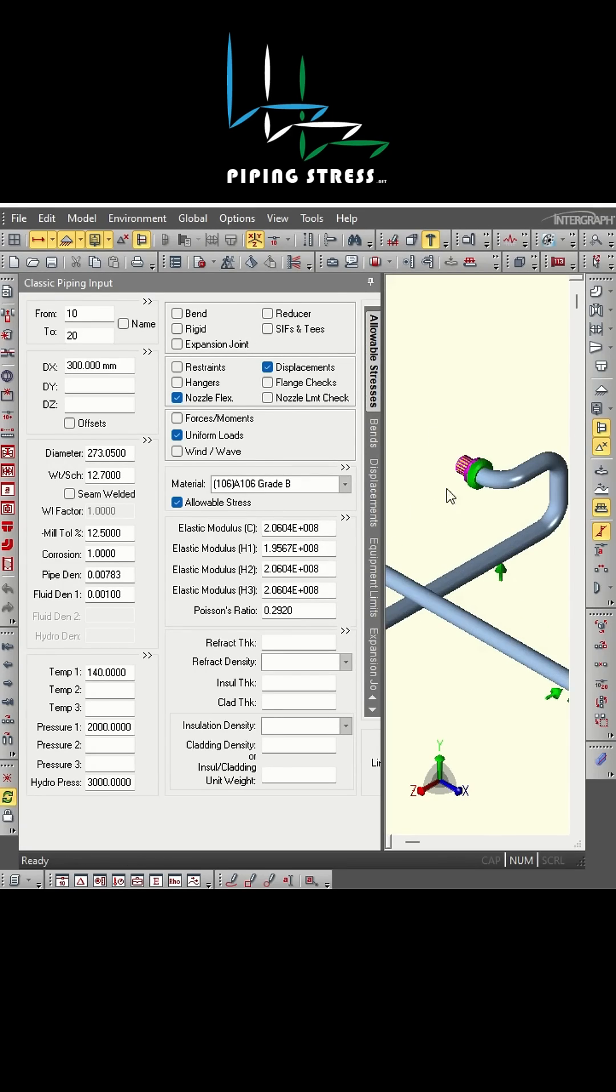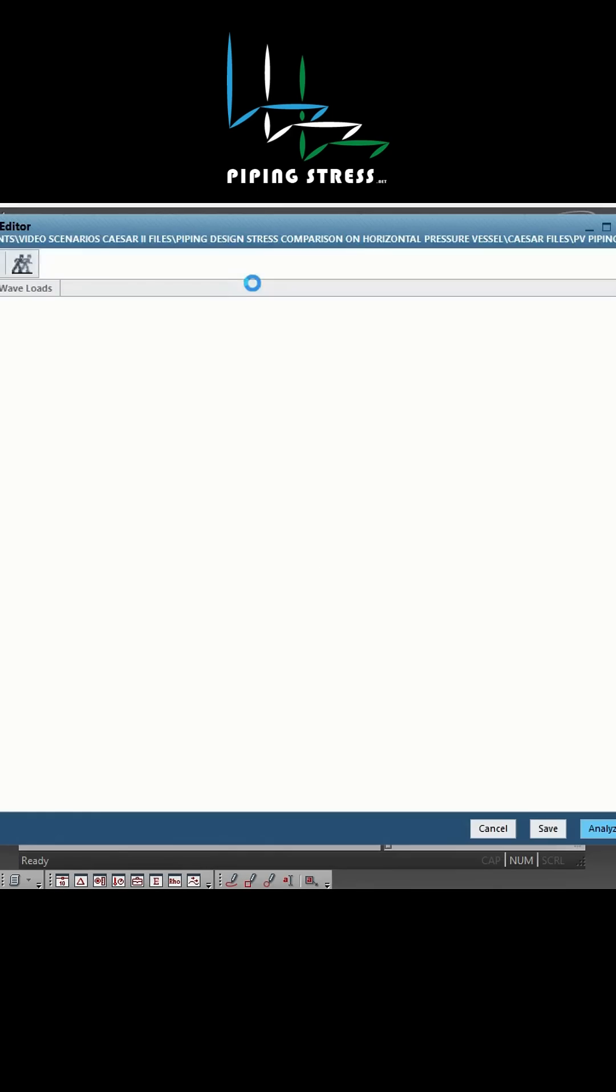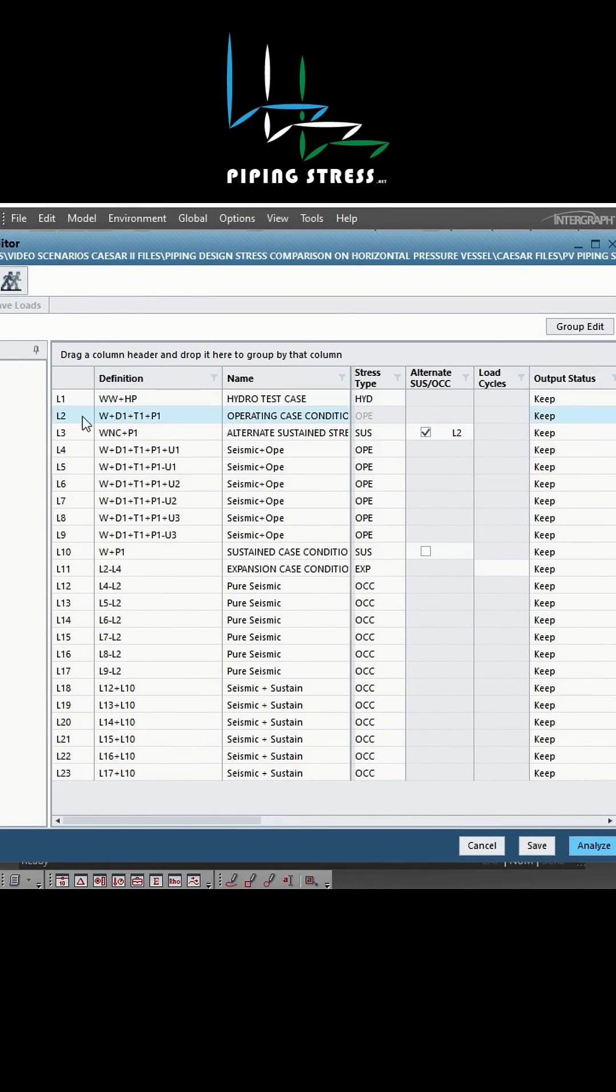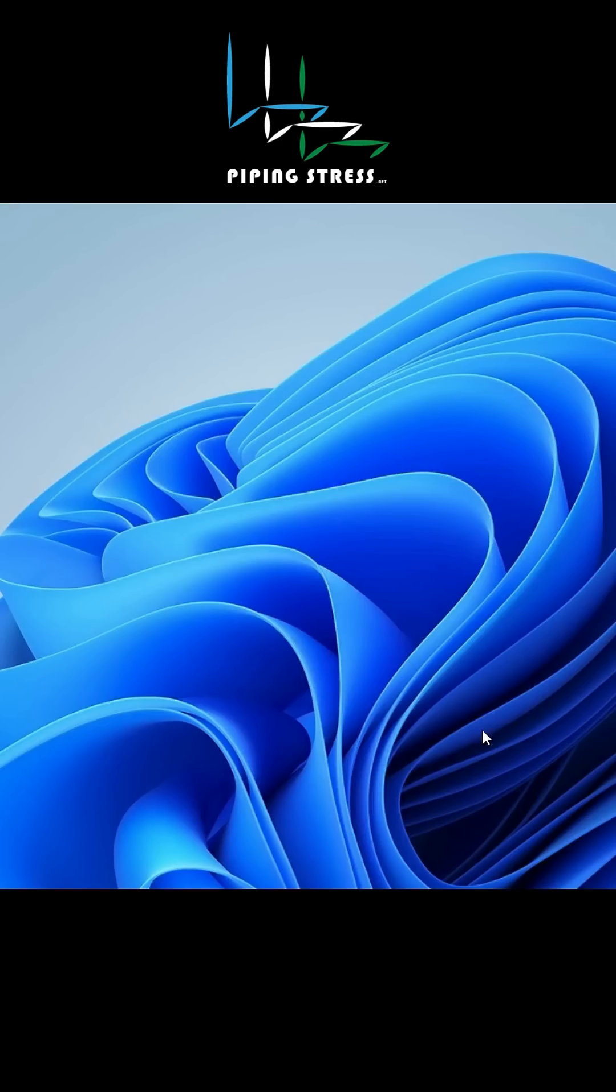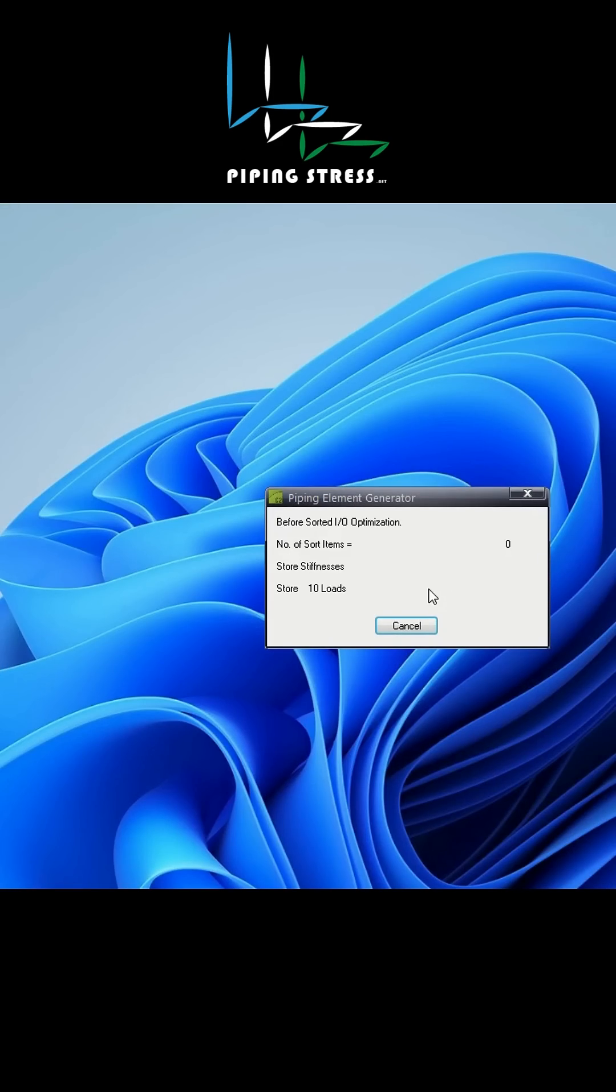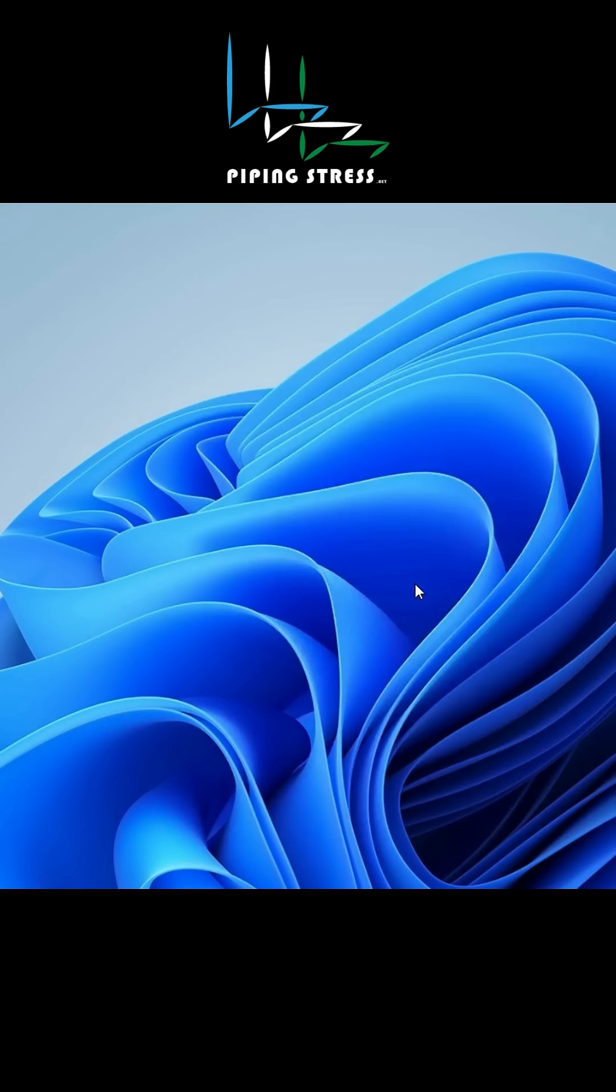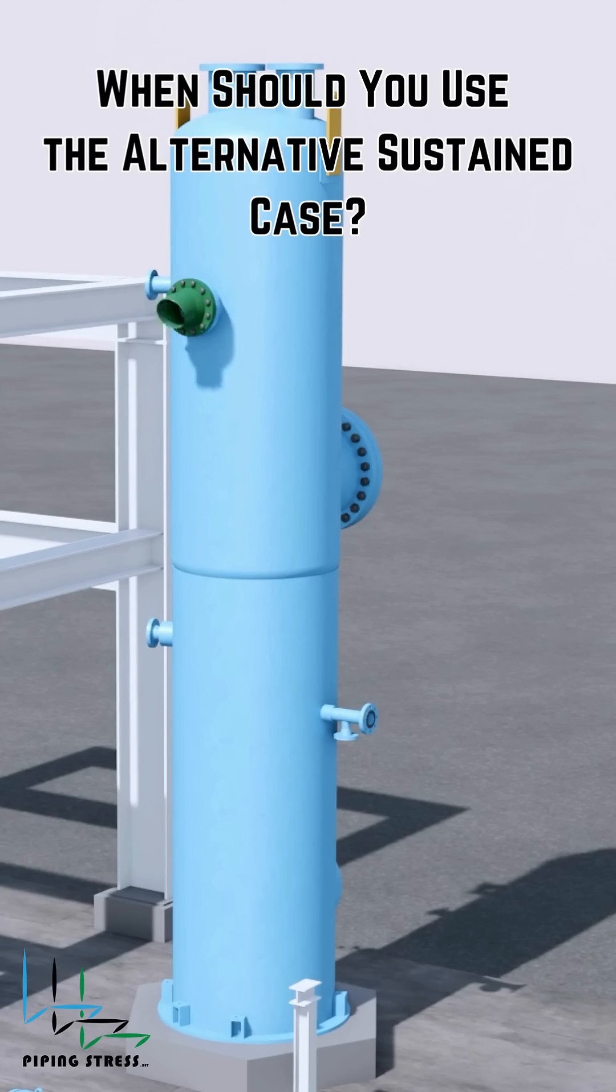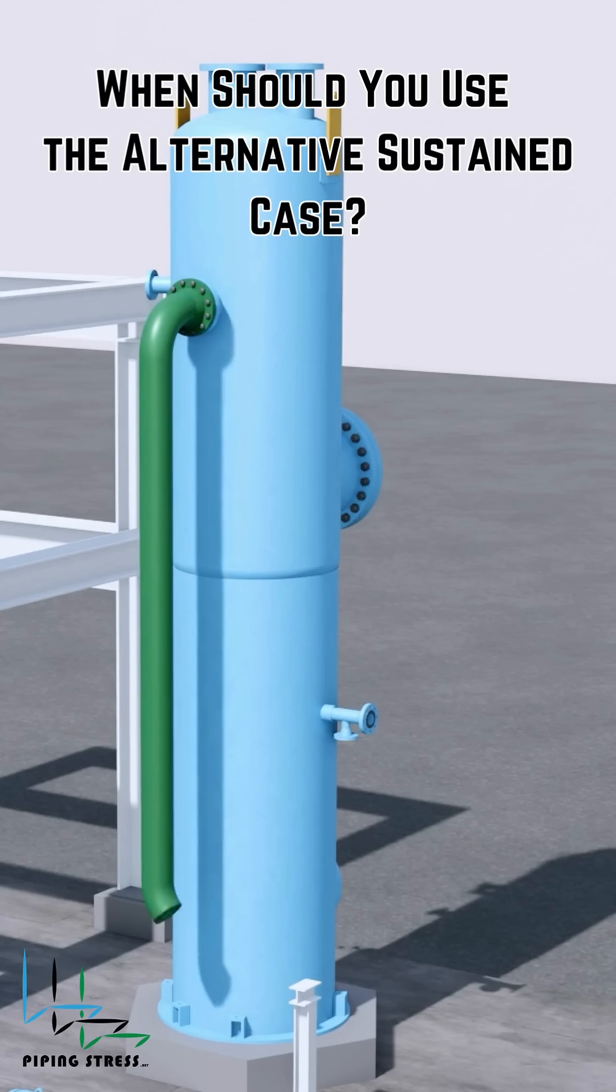Alternative Sustained Case. The alternative sustained case is necessary when the standard sustained load case does not sufficiently represent the system's behavior. When should you use the alternative sustained case?